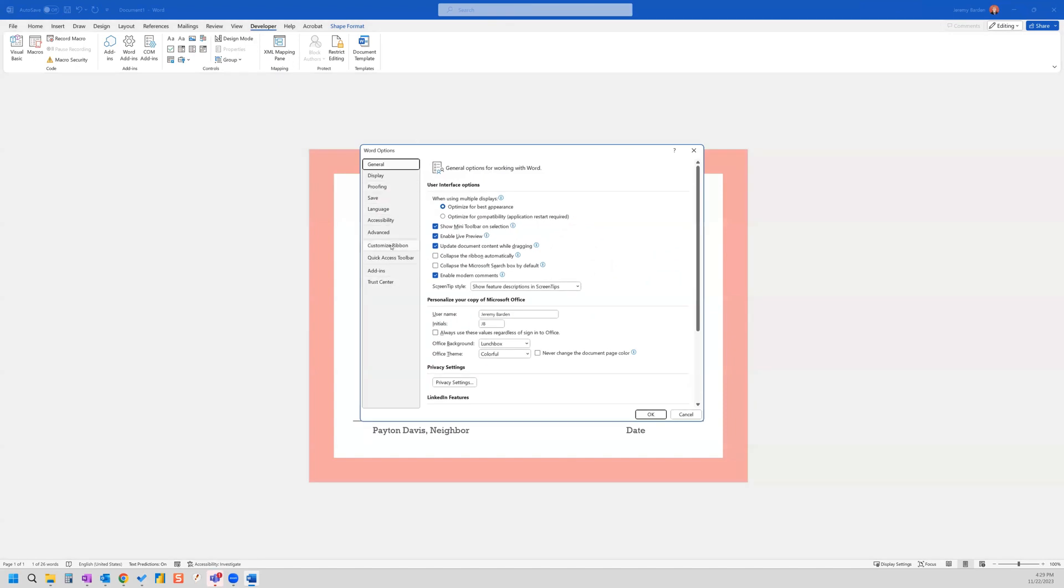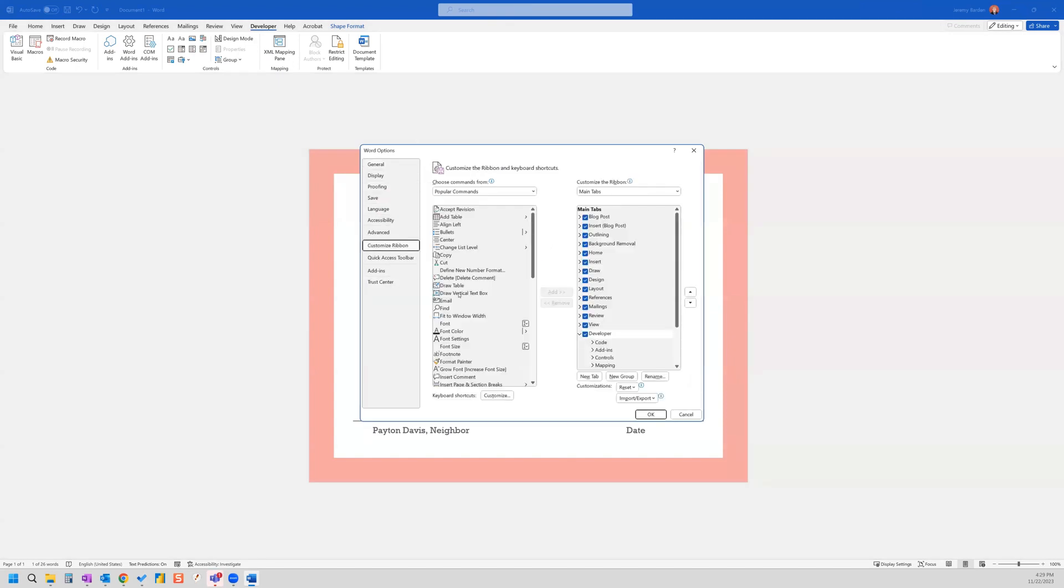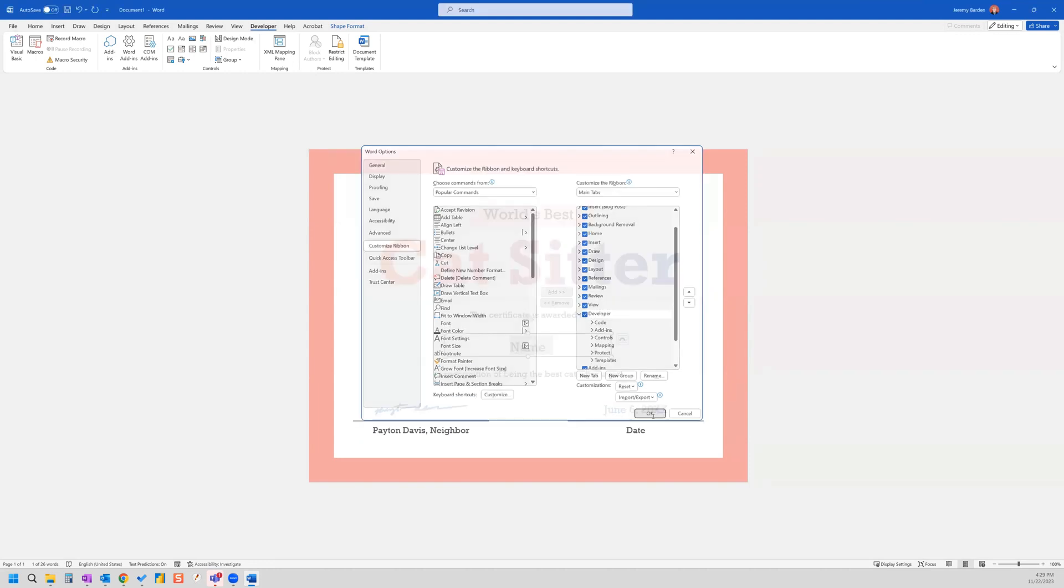And then customize ribbon. And on the right hand side menu, you see developer, you just check the box, and you click OK. And now you'll have the developer tab.